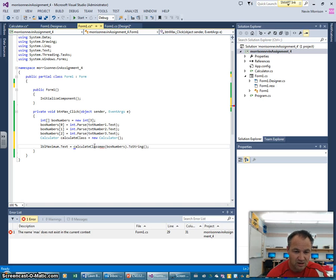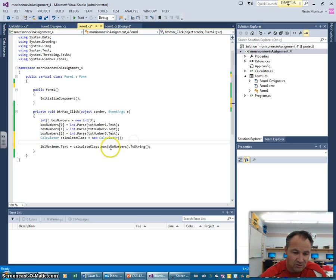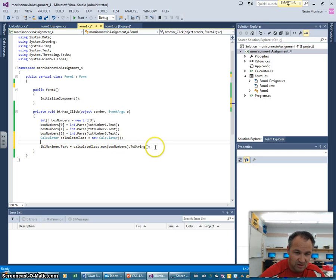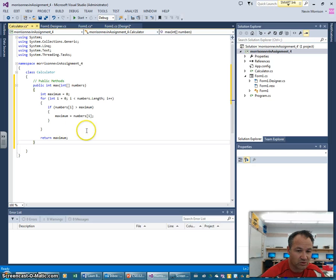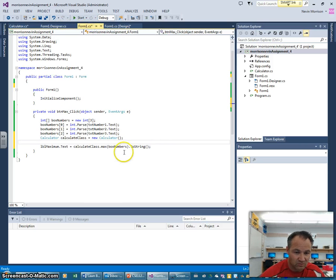Now I need to put the prefix in front, so I'll write calculateClass.Max. You'll notice there's no longer an error there. It's going to use that method from within that separate class - it can access it from within here. That's a way we can separate things out.